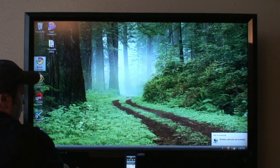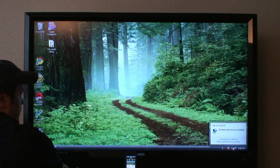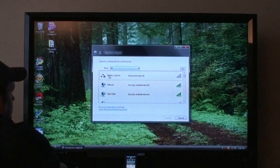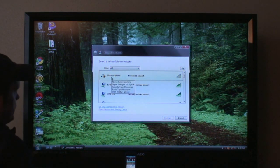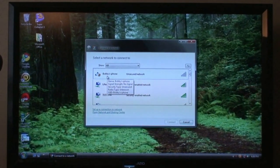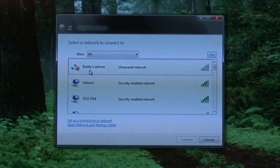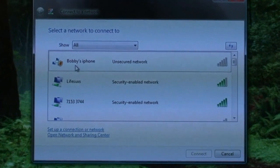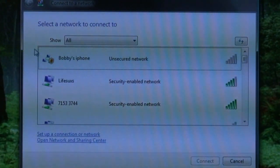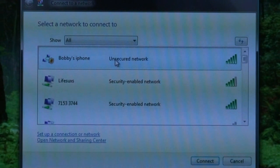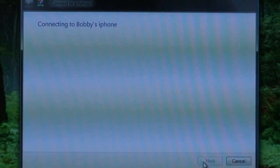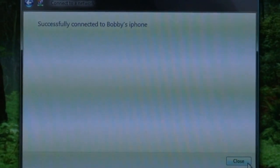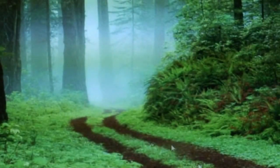You can see right there where it says Bobby's iPhone. I have it as an unsecured network because I'm just doing this as a test. Okay, we're connected to it. That little beep was letting us know we're connected to the iPhone.